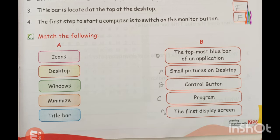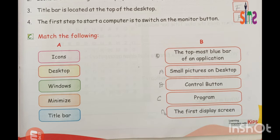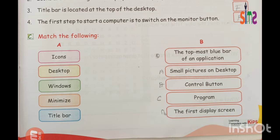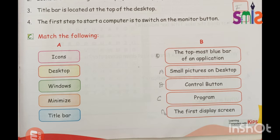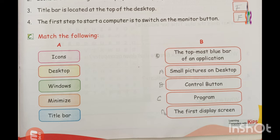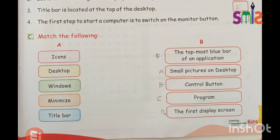We have to match: program, minimize. Minimize is the top-most blue bar of an application. The icon is a small picture on the desktop. The title bar is the top-most blue bar of an application software. This way you can recall answers for your final exam.